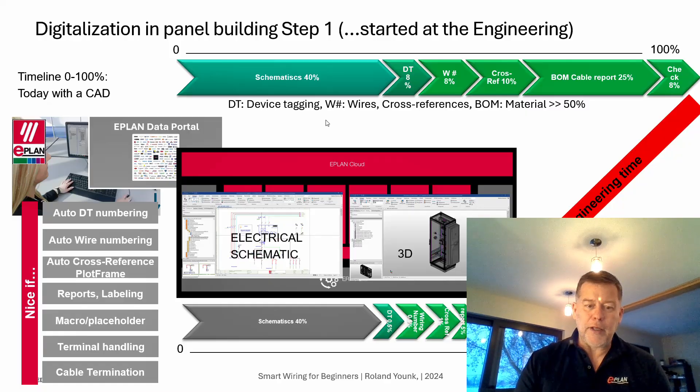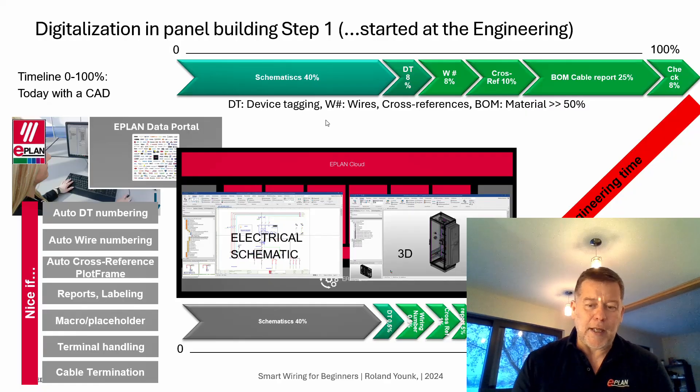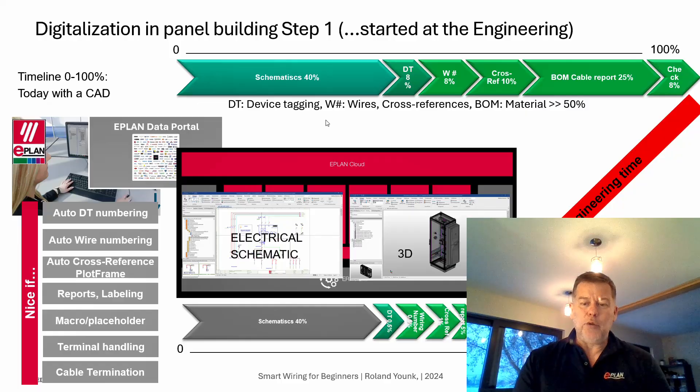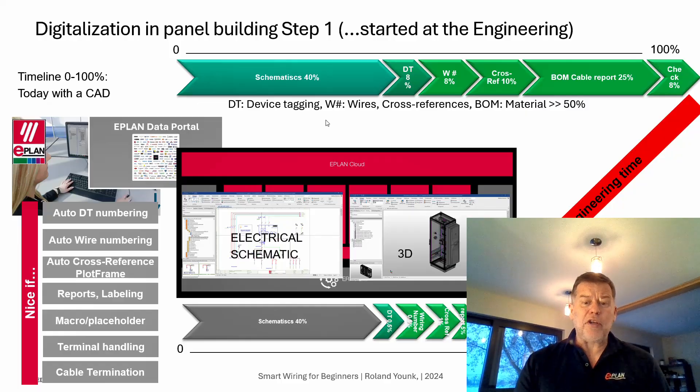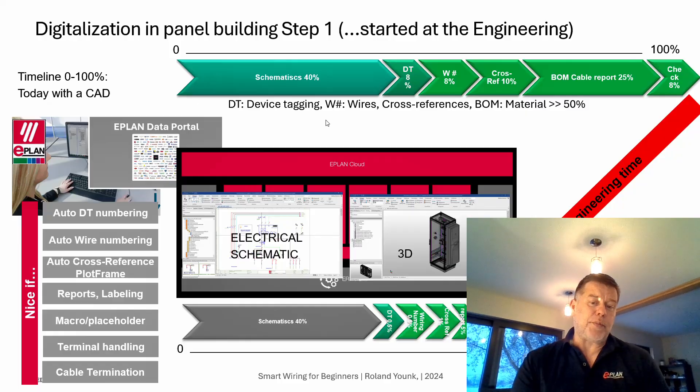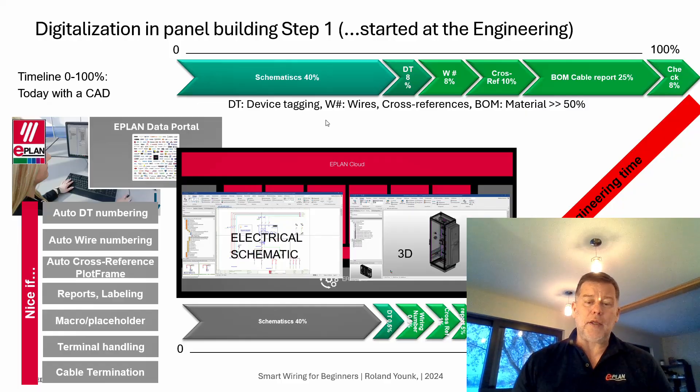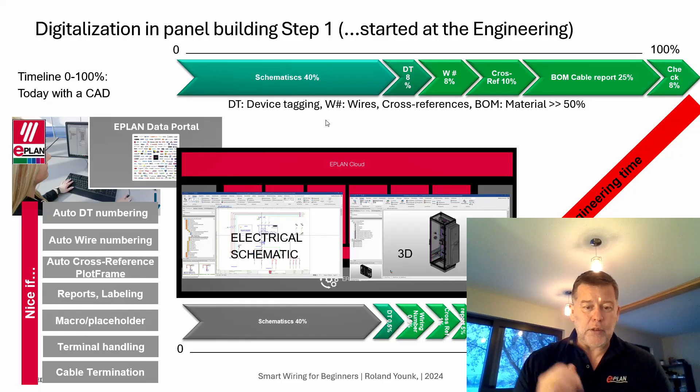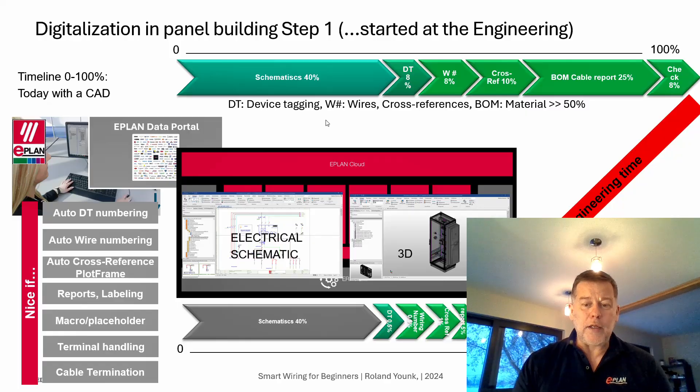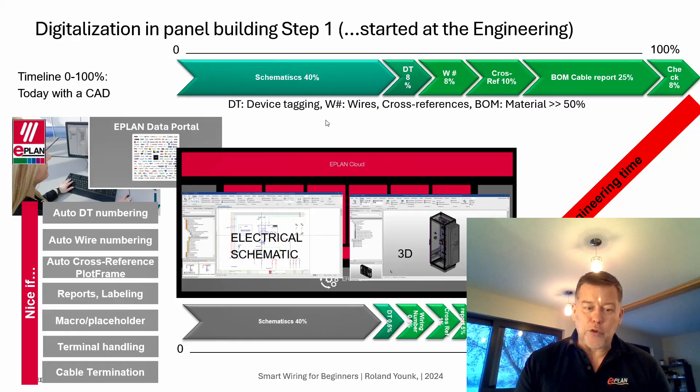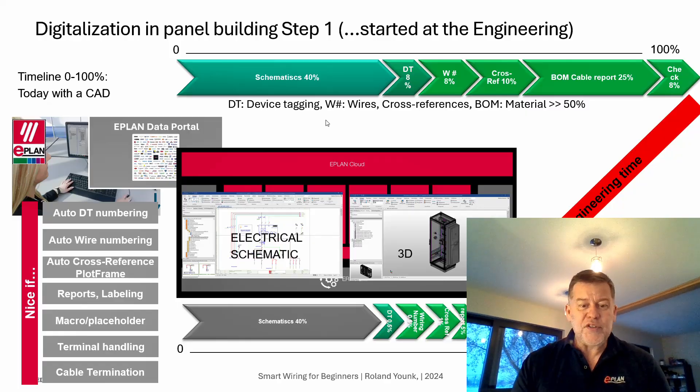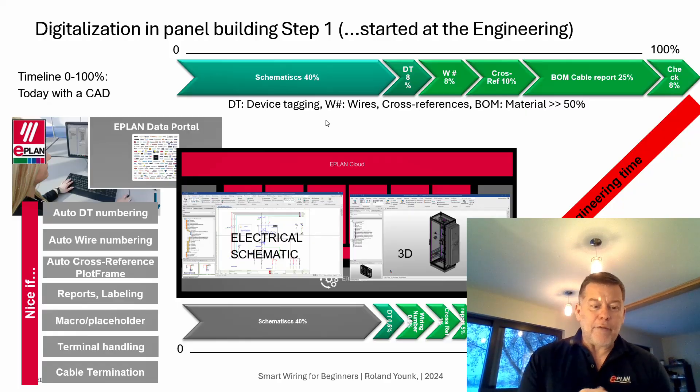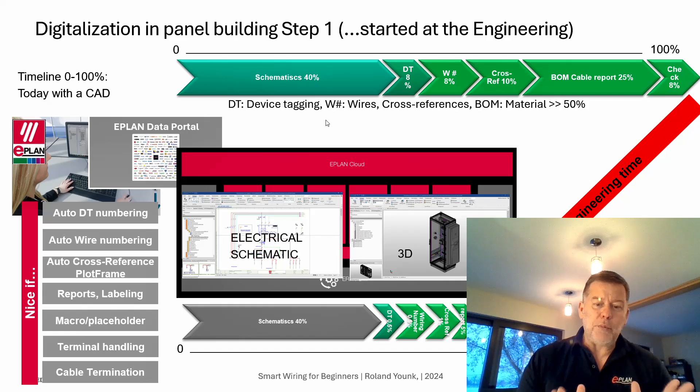So the engineering time at this company was already at the top. The reports they were creating, the labeling schemes they had, everything was really perfect.